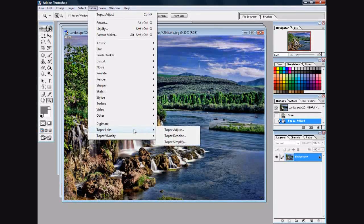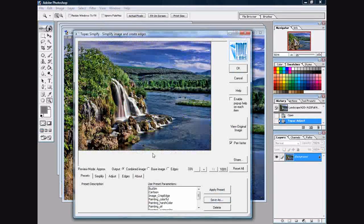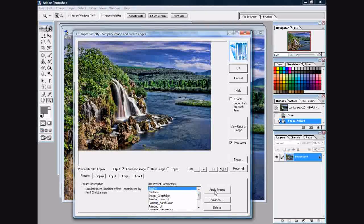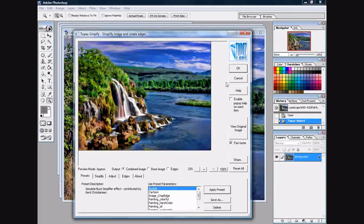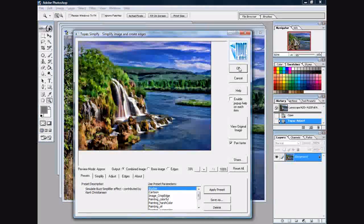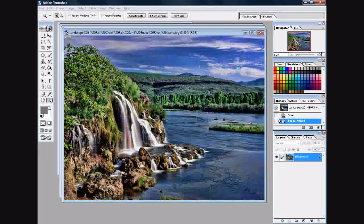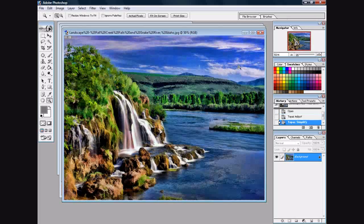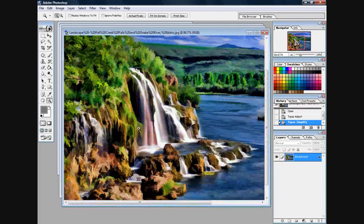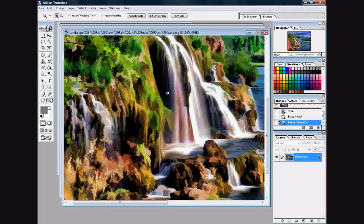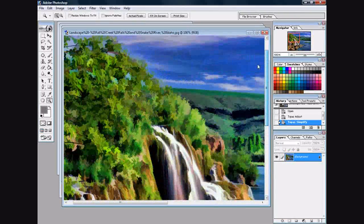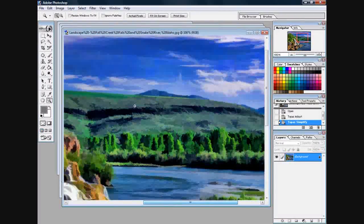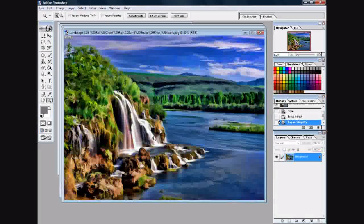It's called the Simplify filter and I'm just going to use the first one called Buzz Sim. Give this a second to work here. Now I know it looks a little paint-by-numbers, but I gotta tell you, that's a printable art picture right there. Look at that. I know it's a little simple, but you gotta understand - it's a filter.